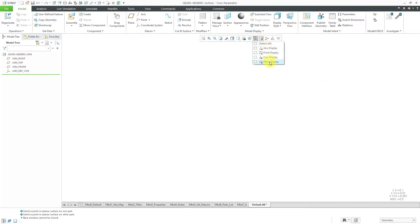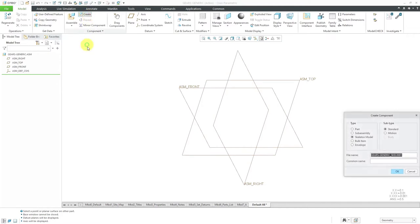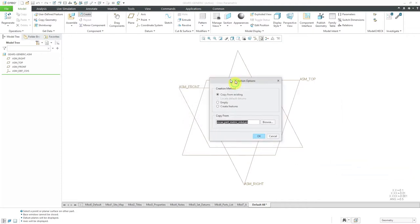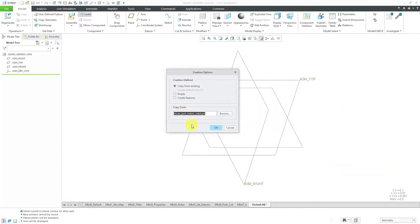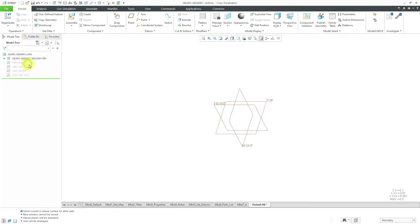I'm going to turn on my datum plane display and axis display. We have our default datums from the assembly. Normally I would assemble the gear components to other structural components, but I don't have those, so I'm going to create a skeleton model with the reference geometry I need. I'll click the Create button with skeleton model selected as the type, accept the file name, and click OK. My metric start part is confirmed. Now my skeleton model is created as the first component in the assembly — even before my default datums — so I'll select the default datums and hide them.